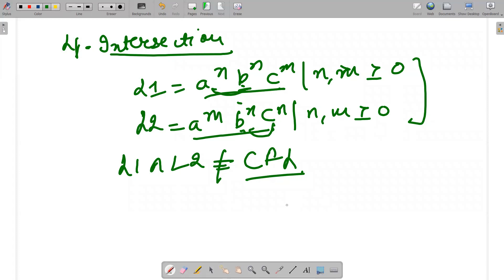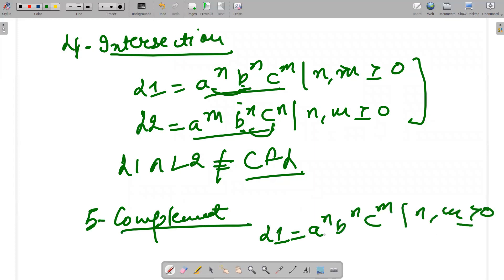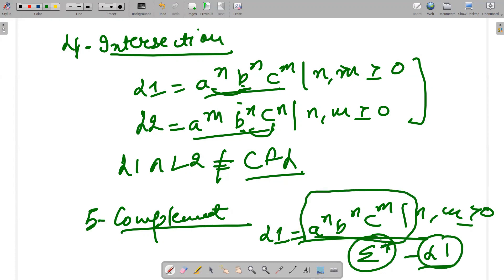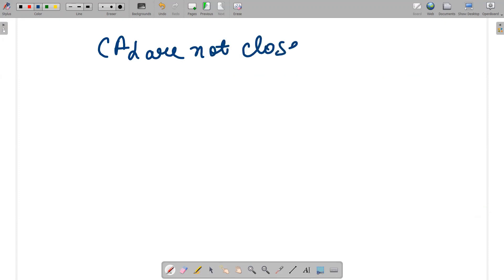The same applies with complementation. If L1 = aⁿbⁿcⁿ, n > 0, the complement includes all values except those in L1. Considering what other values would be included, context-free languages are not closed under the complement operation.